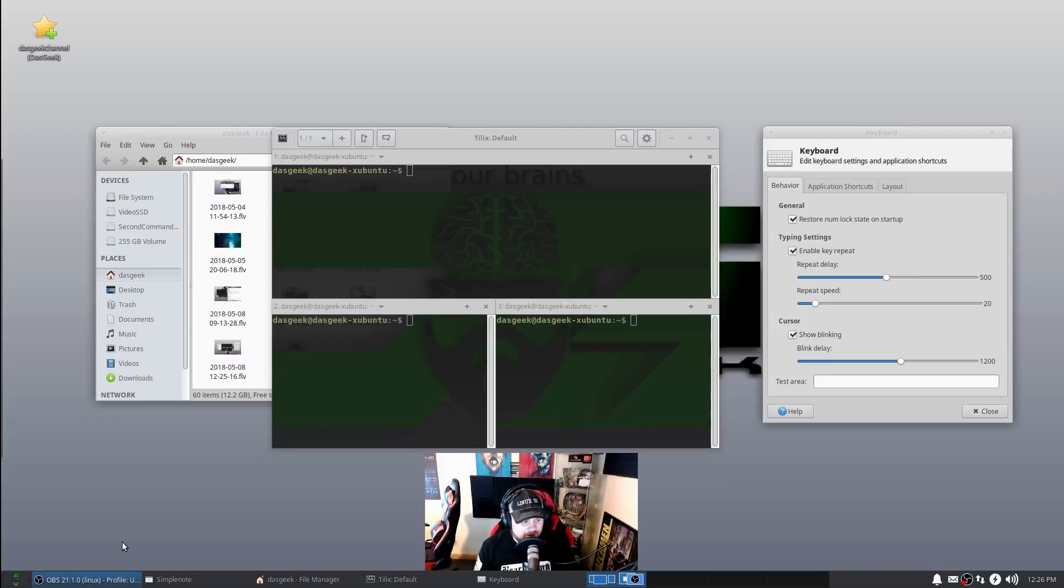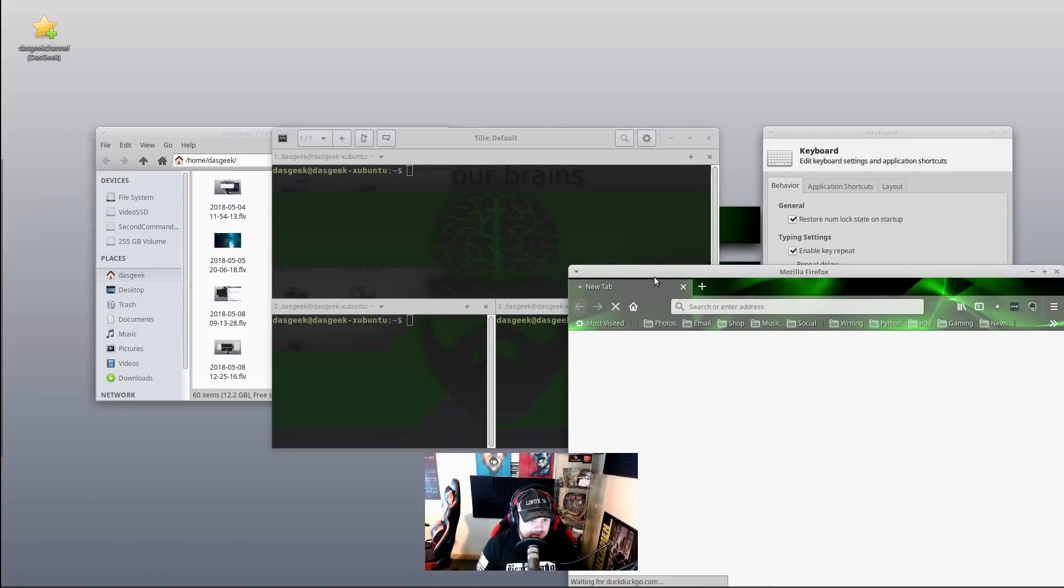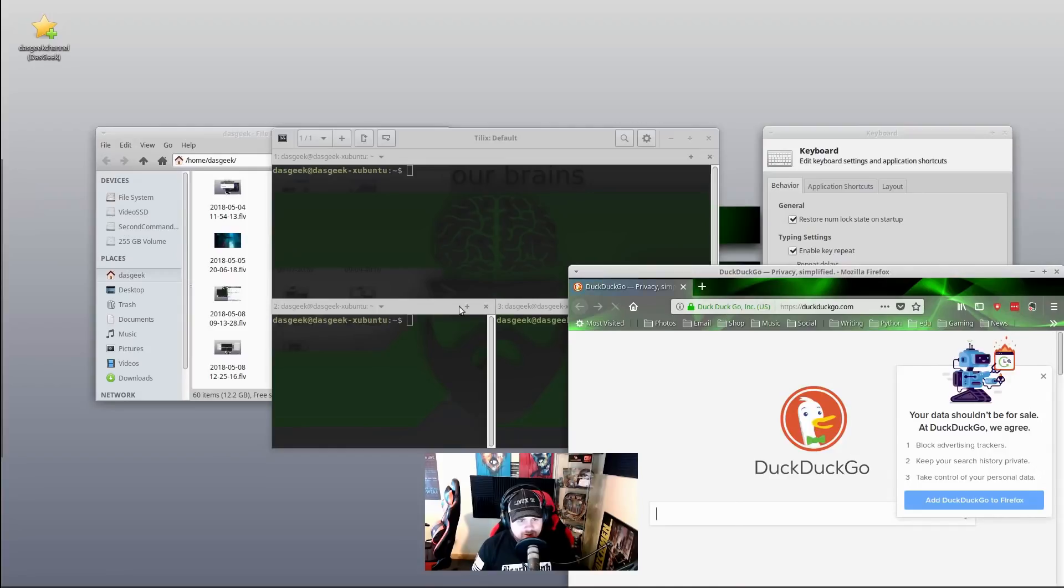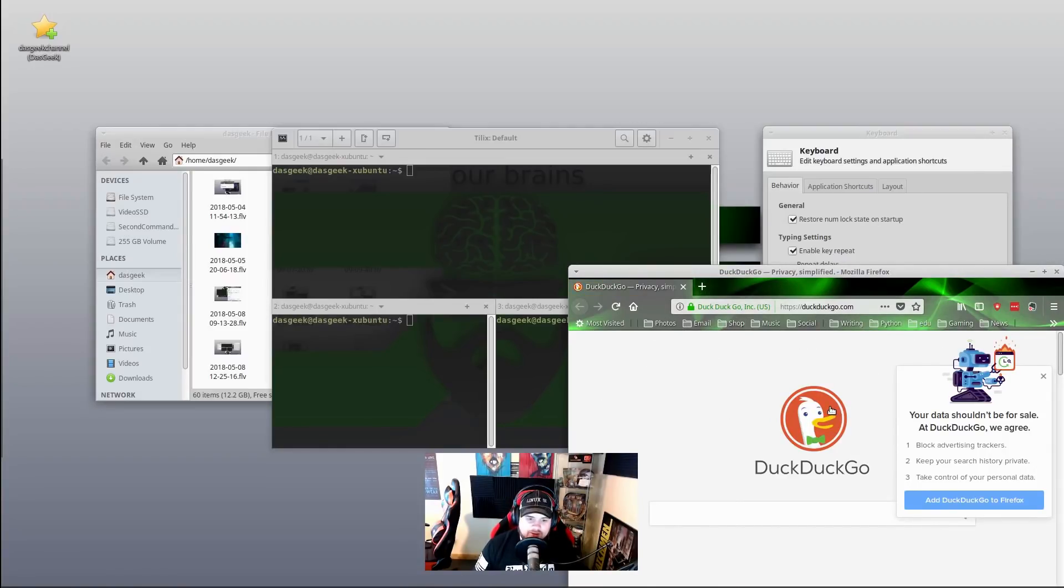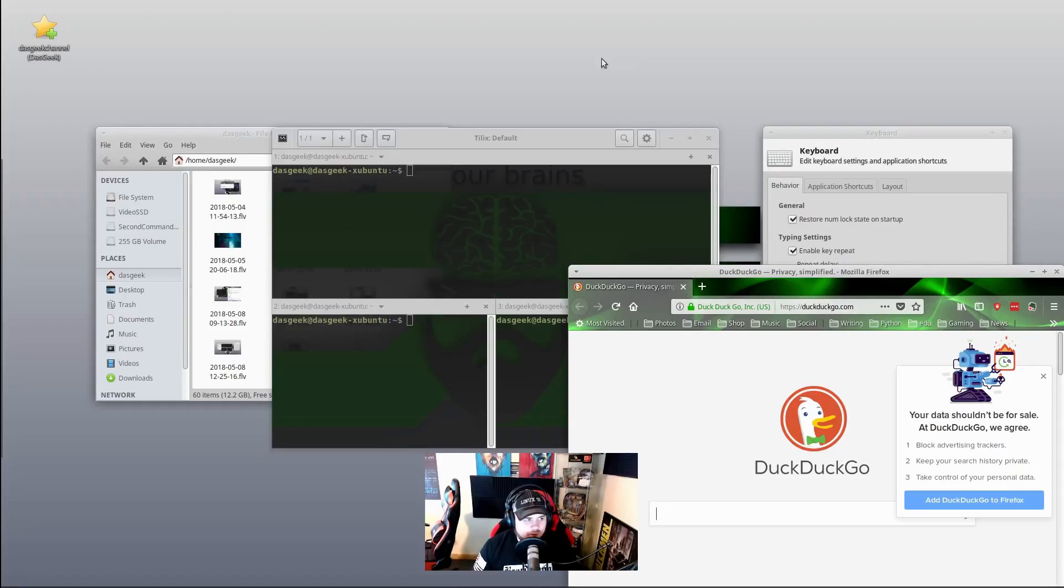The first thing we're going to start with is a Firefox issue. Some individuals have complained that every time they open Firefox, it opens in a corner of their screen - you see mine's on the right-hand side here - and they want it to open in full screen, not in a corner whether on the left or right.